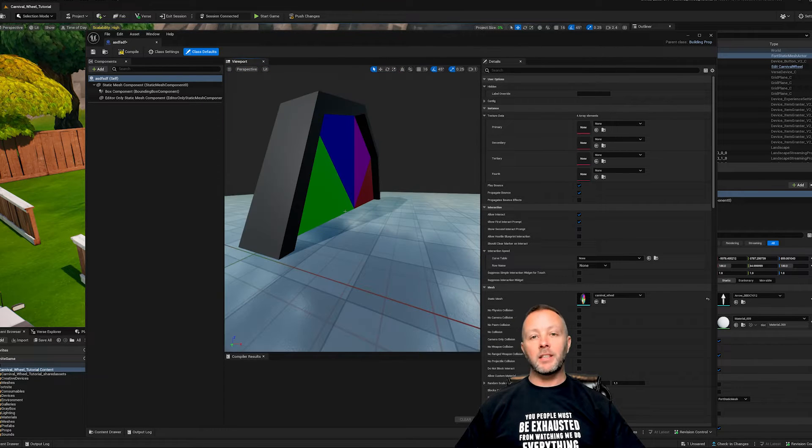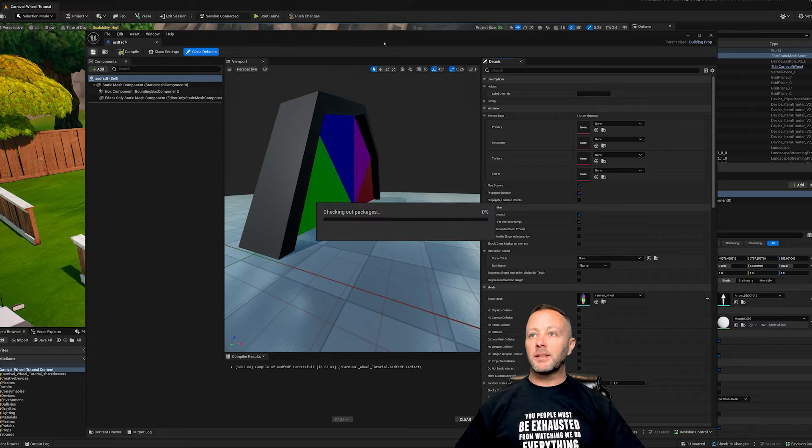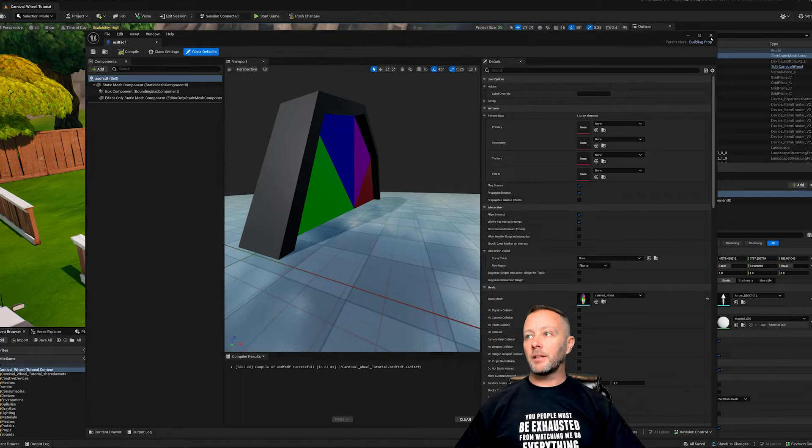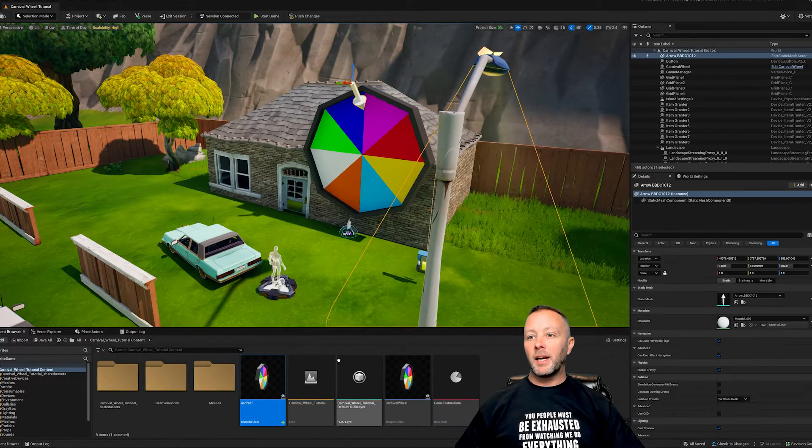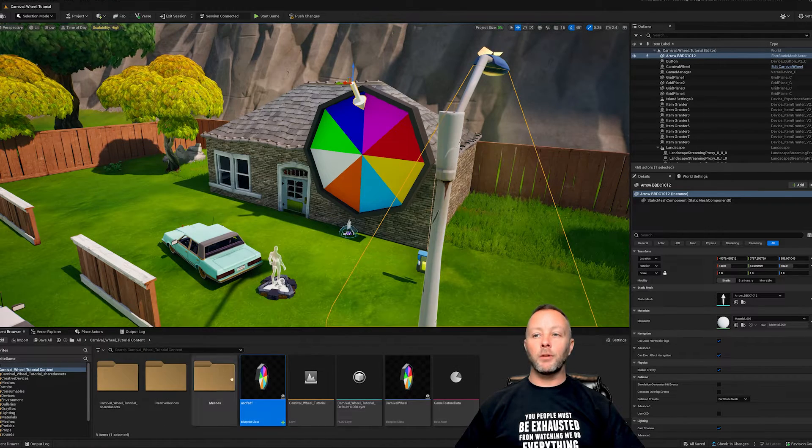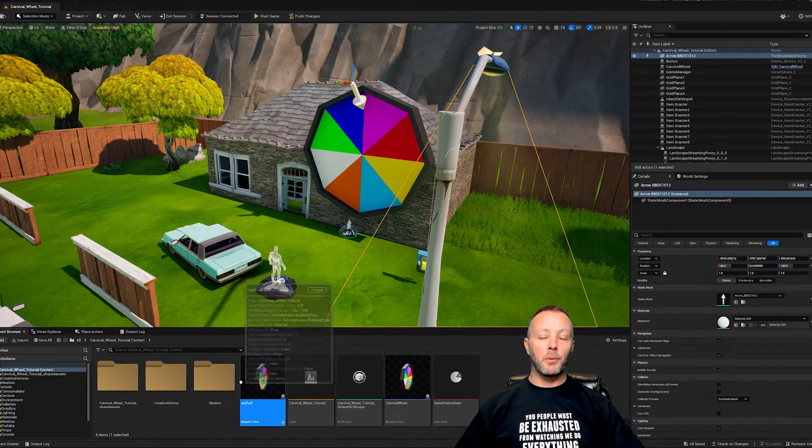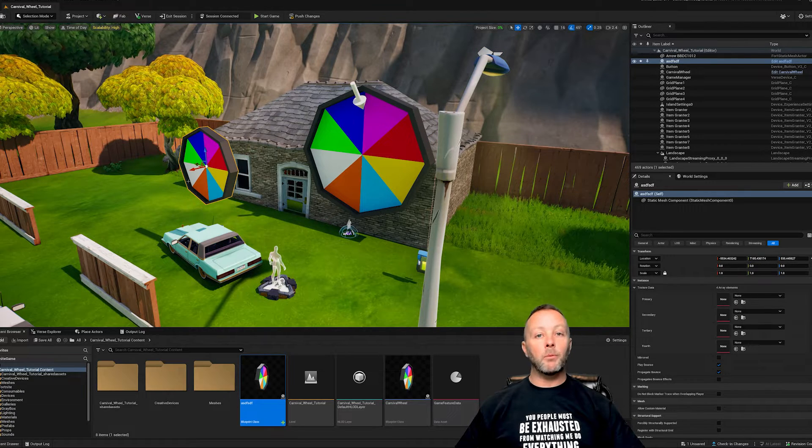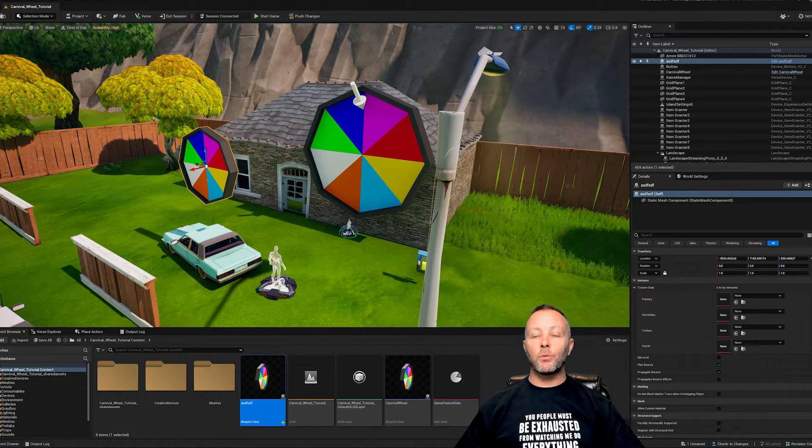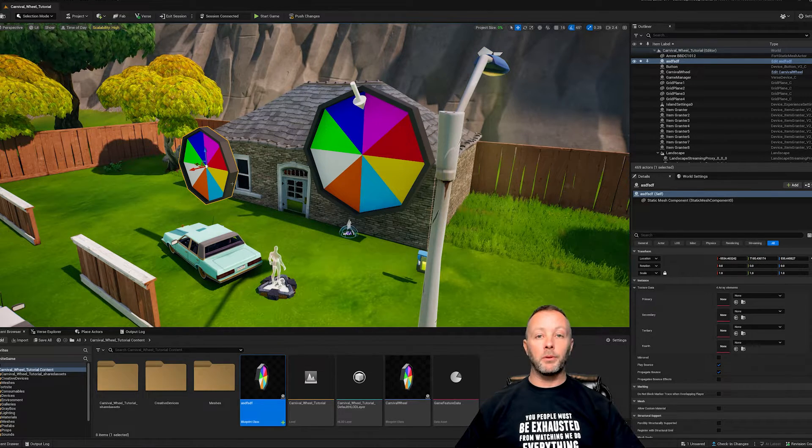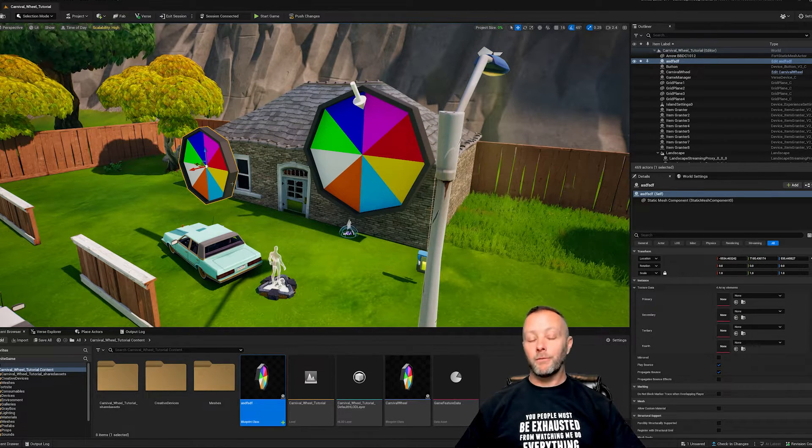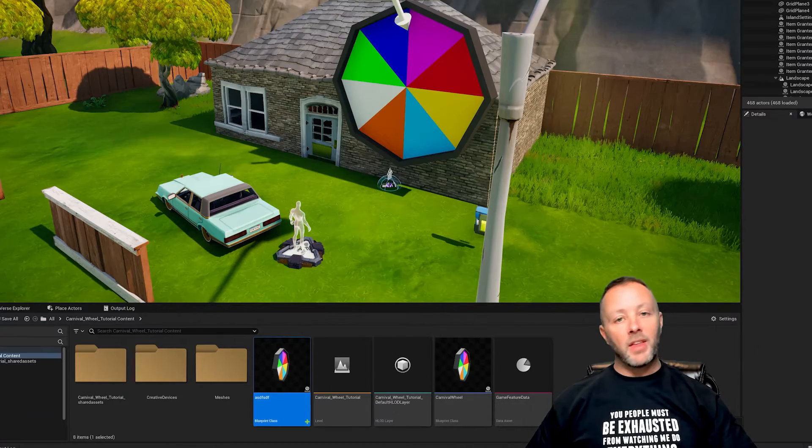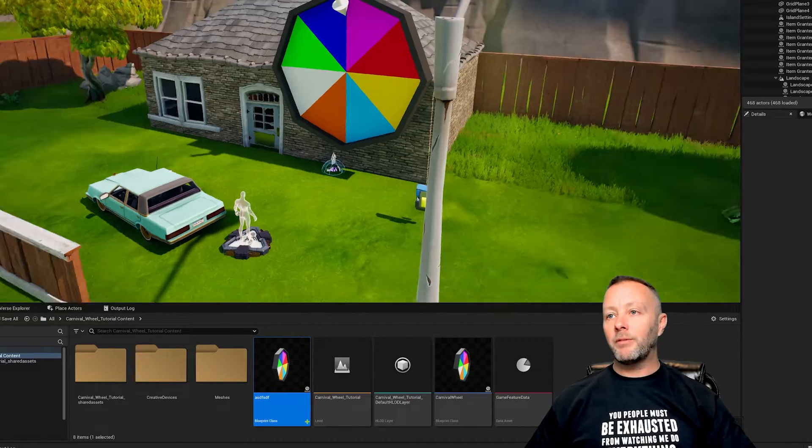Just going to go compile, save and close. And now we have two carnival wheels down here at the bottom and we bring this in and you can put it anywhere you want. And this is the way we're going to be able to control it with Verse.